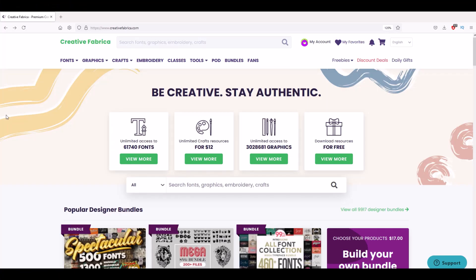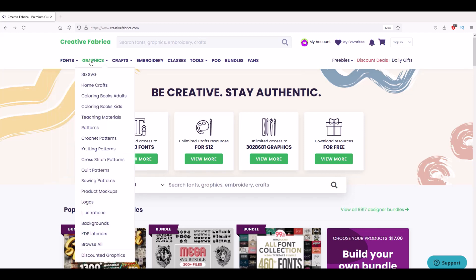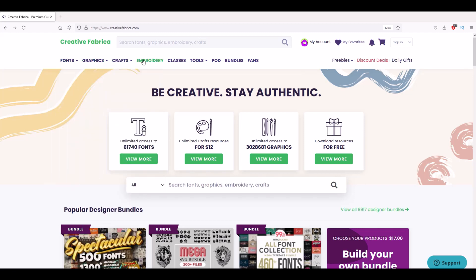If you've never heard of Font Cloud before, today's your lucky day. I'm on creativefabrica.com, I've signed into my account. This is a completely free tool, so I'm scrolling along the top menu, then I get to tools, and then I select the first tool which is Font Cloud.